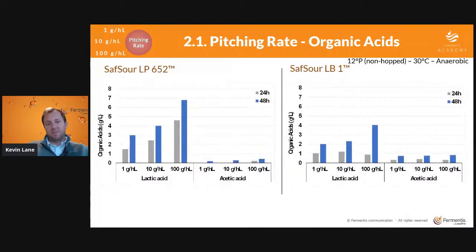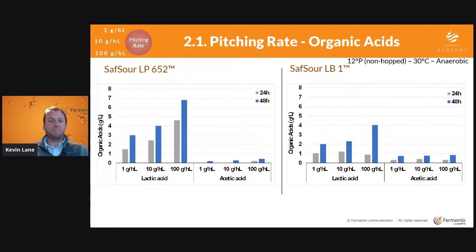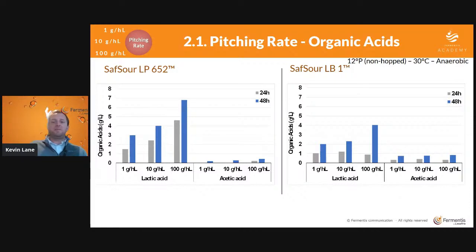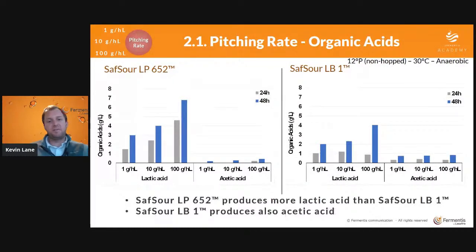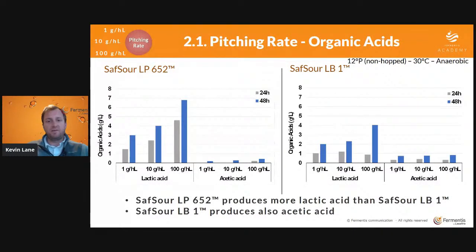Taking a look at the acids produced in that lactic fermentation: the plantarum on the left is primarily producing lactic acid — there's a small amount of acetic acid, but it's really not a driving flavor byproduct. Whereas with the brevis on the right, you do see a significant amount of acetic acid produced across all three pitching rates. You can also see that increasing the amount of bacteria from 1 to 10 to 100 g/hL increases acid production for each step. There's a measurement at 24 hours (the gray bar) and another at 48 hours (the blue bar), showing the progression of acid produced.